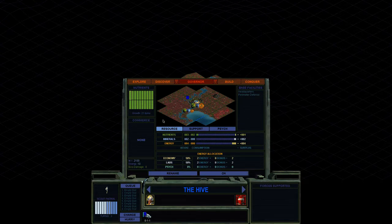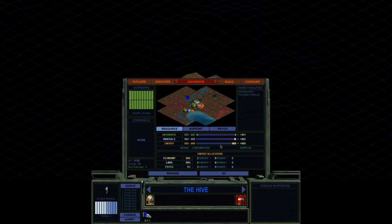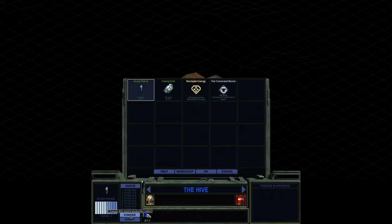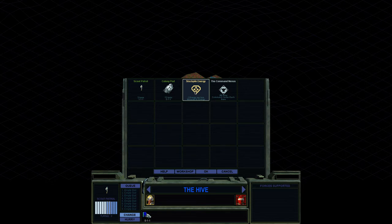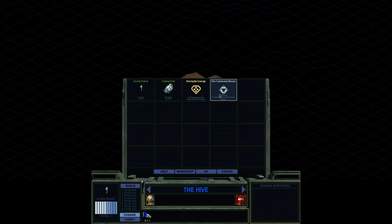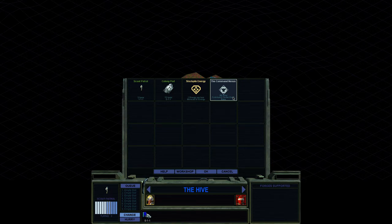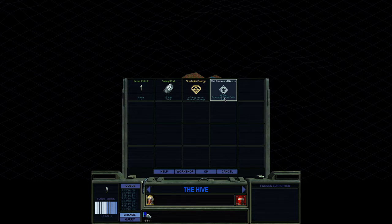You can see we grow in 21 turns. We're making two minerals and getting four energy per turn. So production, we can start with a scout patrol, colony pod. We can just stockpile energy, turning our minerals into energy, or we can go for a world wonder or a special project, which gives you a command center in each base.